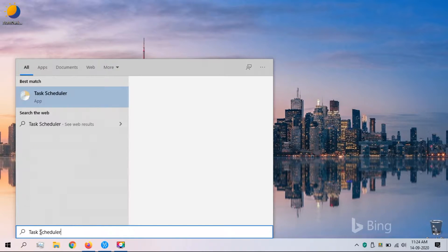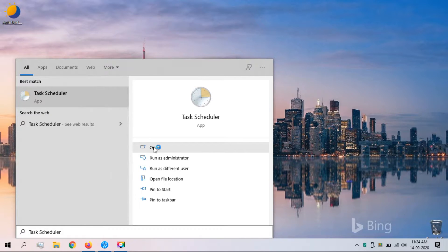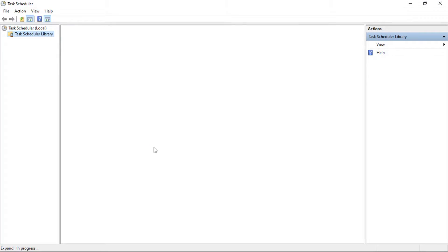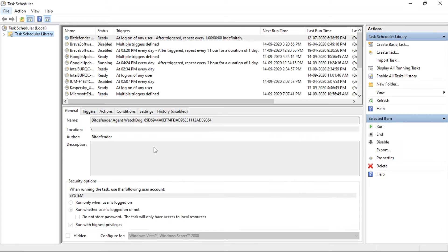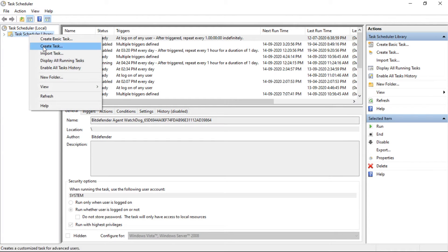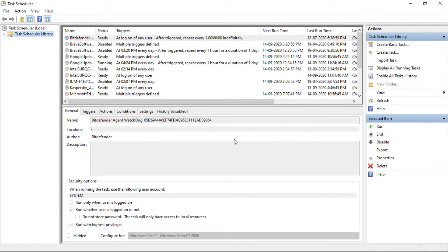For that, search Task Scheduler and click on Open. Now right-click the Task Scheduler Library and select New Folder option. Type a name for the folder and click on the OK button.